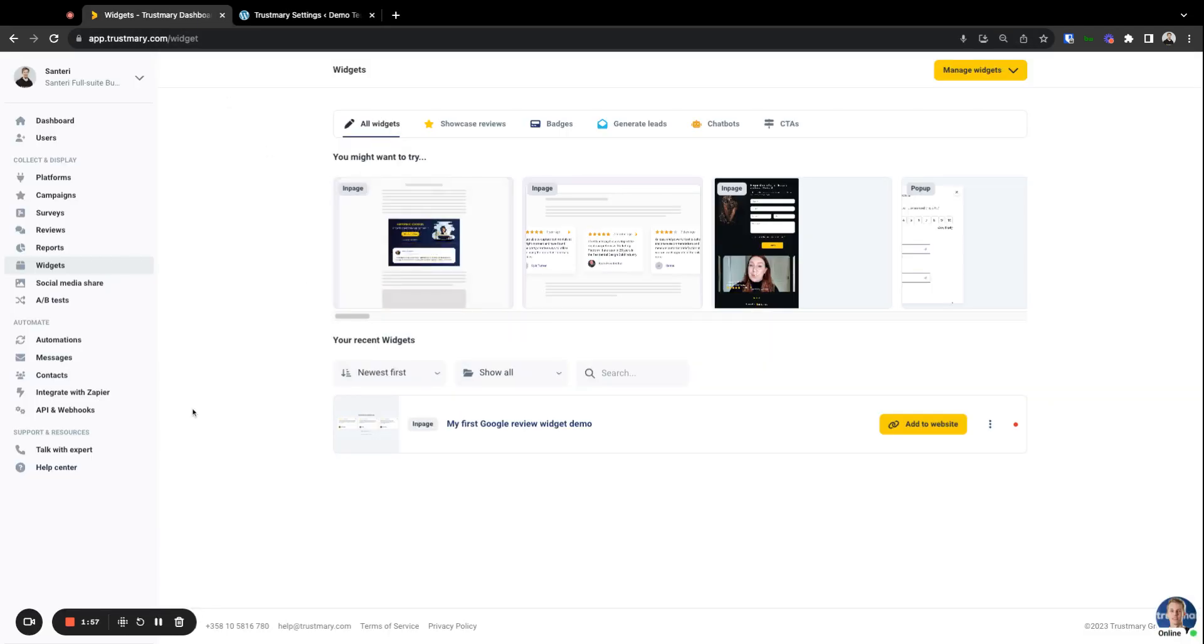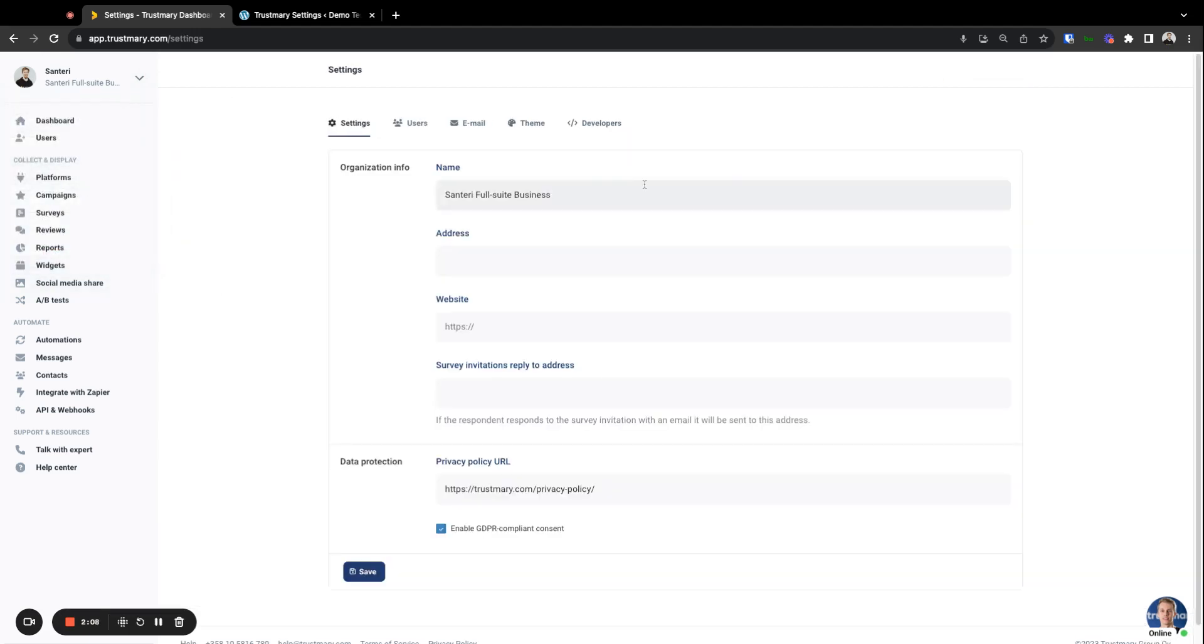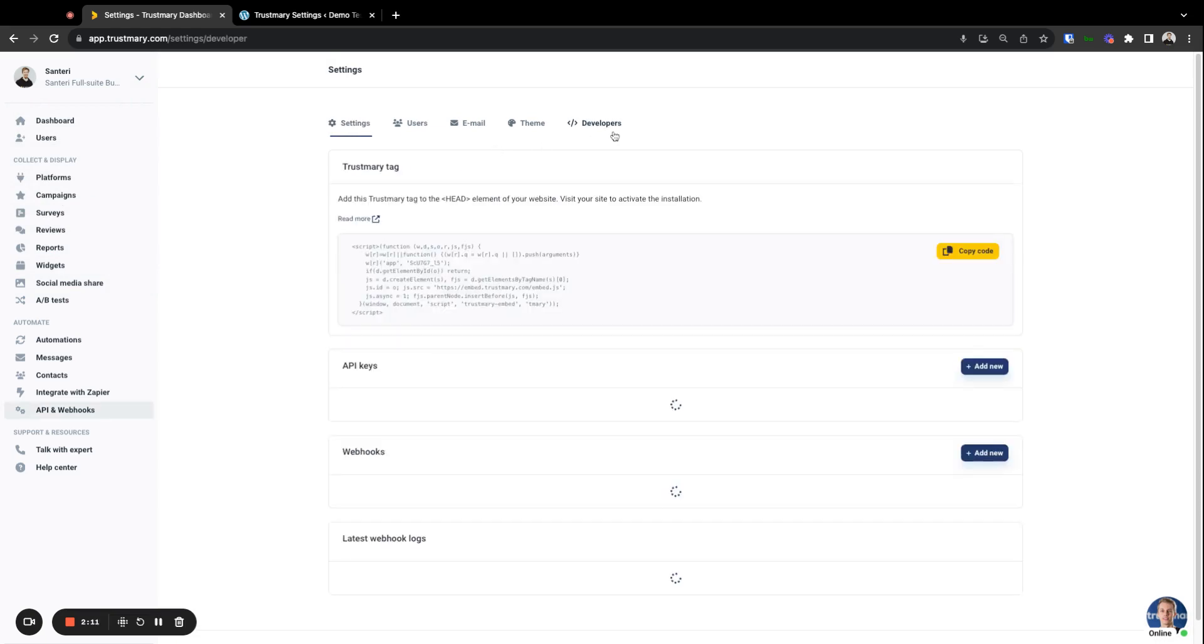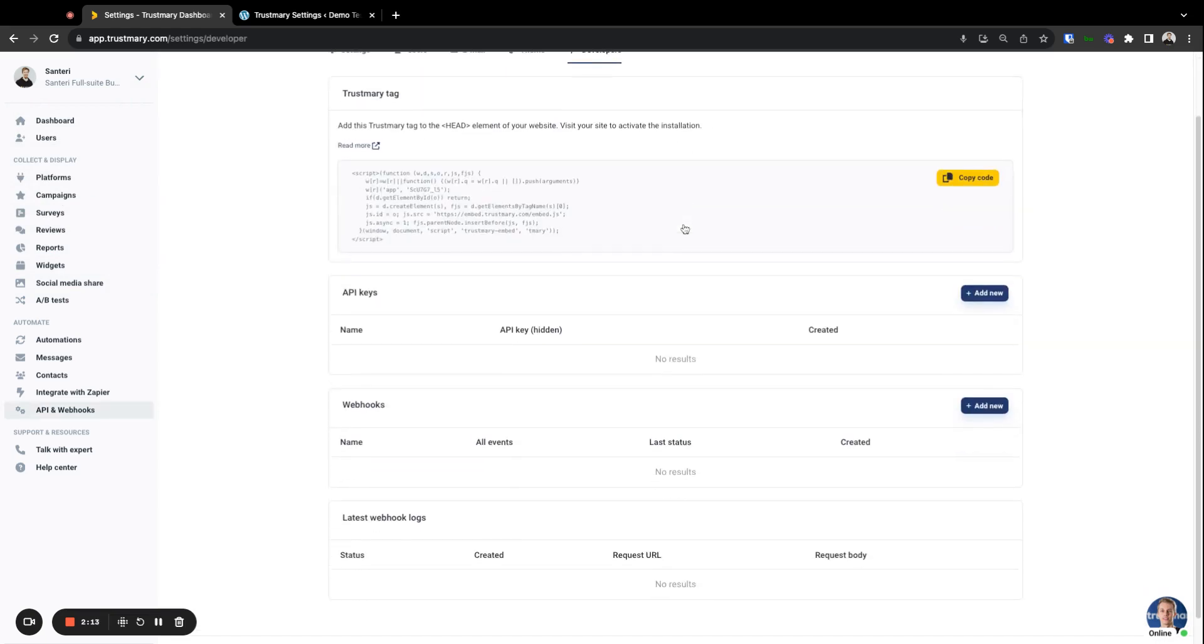Let's go there. From the top left here you can see there's a dropdown menu. In the dropdown menu you'll find settings. Go to settings and then from settings to the developers tab. Here we can see the API keys section. There are none at the moment, so I'll just add a new one here.